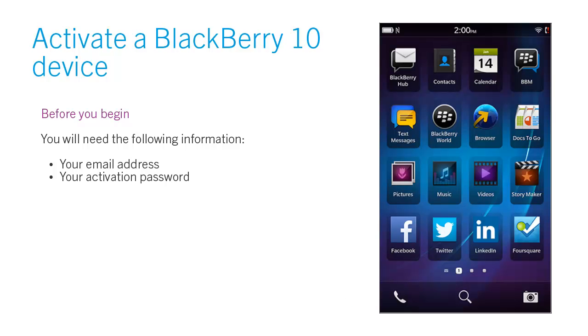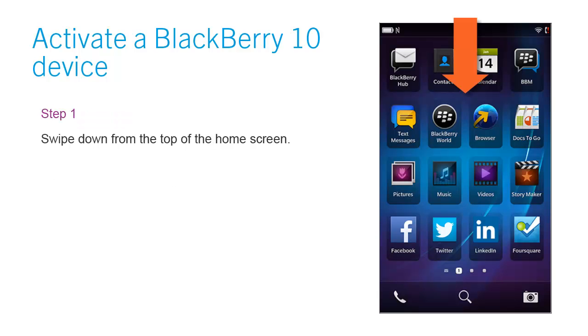Before you begin, you will need the following information: your email address and your activation password.